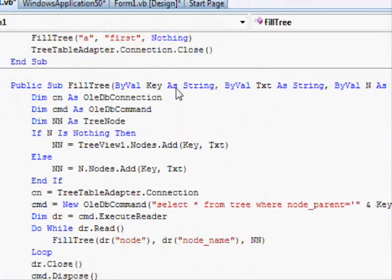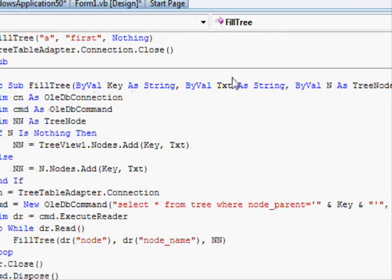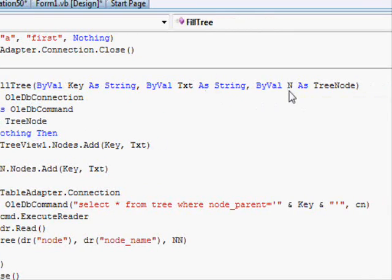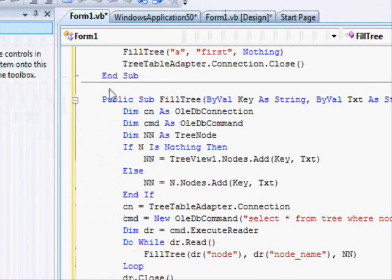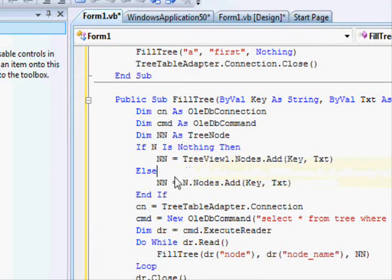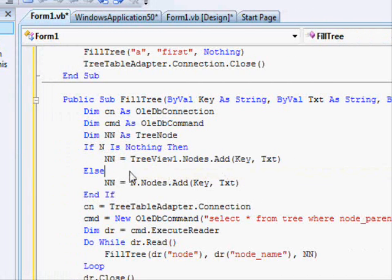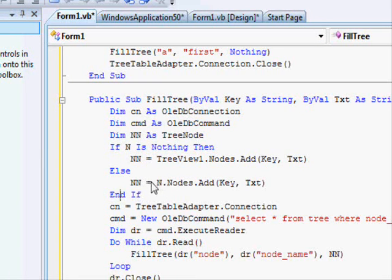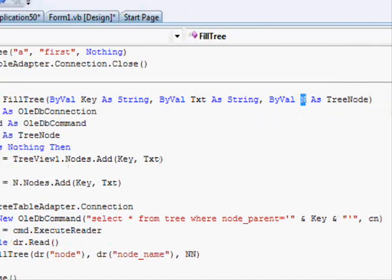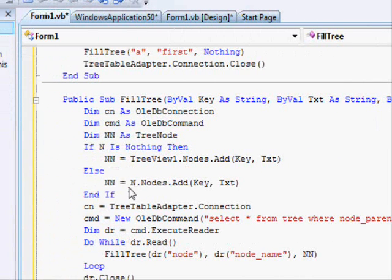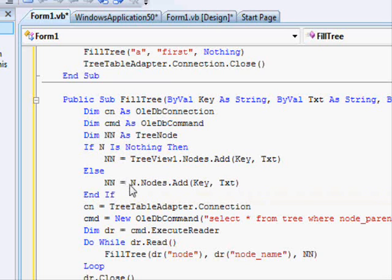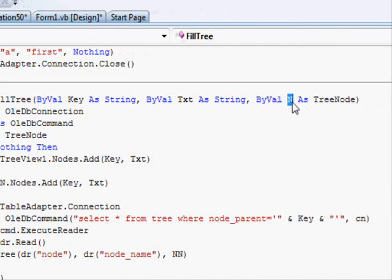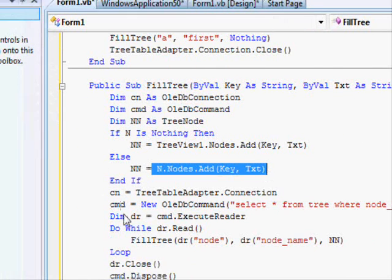This is the method. The method receives three parameters: the key, the text, and the node that you want to work with or that might have children. So first time you get a nothing here. What the method is doing is checking if N is nothing, which means if there is no node before, this would be the parent node. So you are gonna create the node and you are gonna remember it in the NN variable. Otherwise you are gonna use the node and add a child node to it.